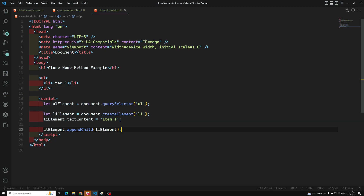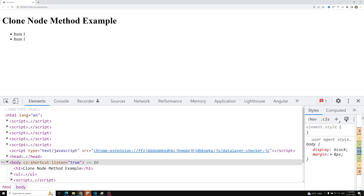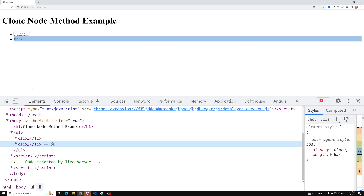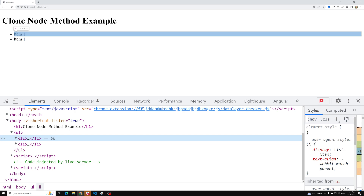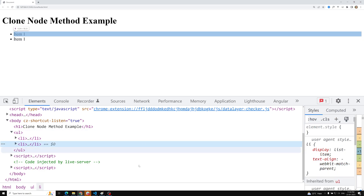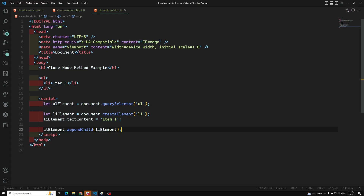If you try to see the output, a new element has been added. But if you observe, the 'Item One' element we added dynamically is the same as the first element already present in the HTML document. So if you clone this element and paste it down, there is no need to use createElement, add text content, and do all those things.